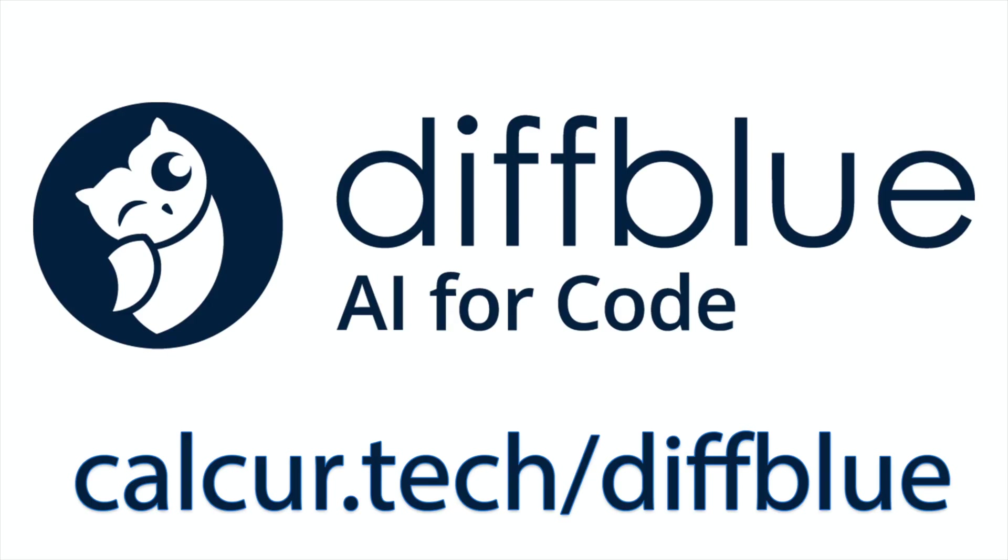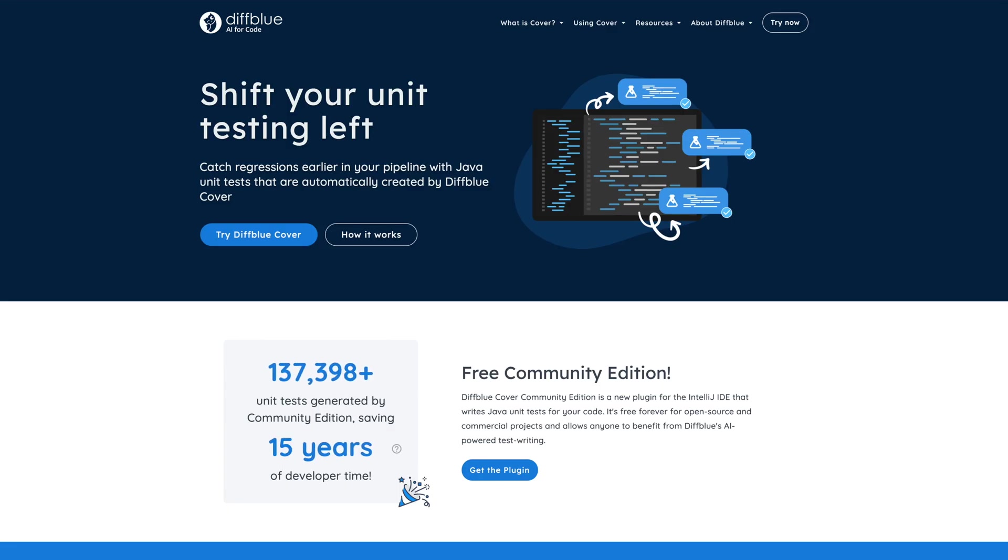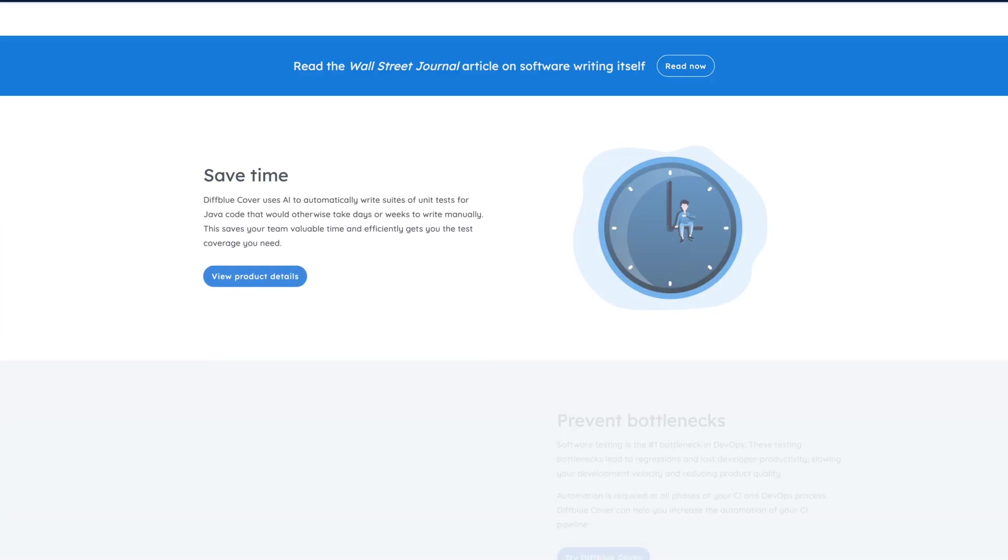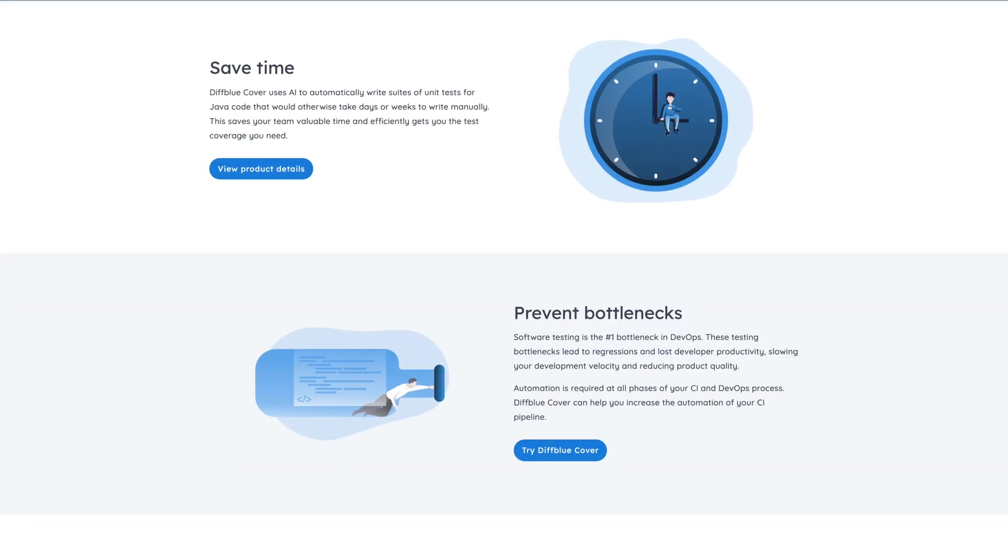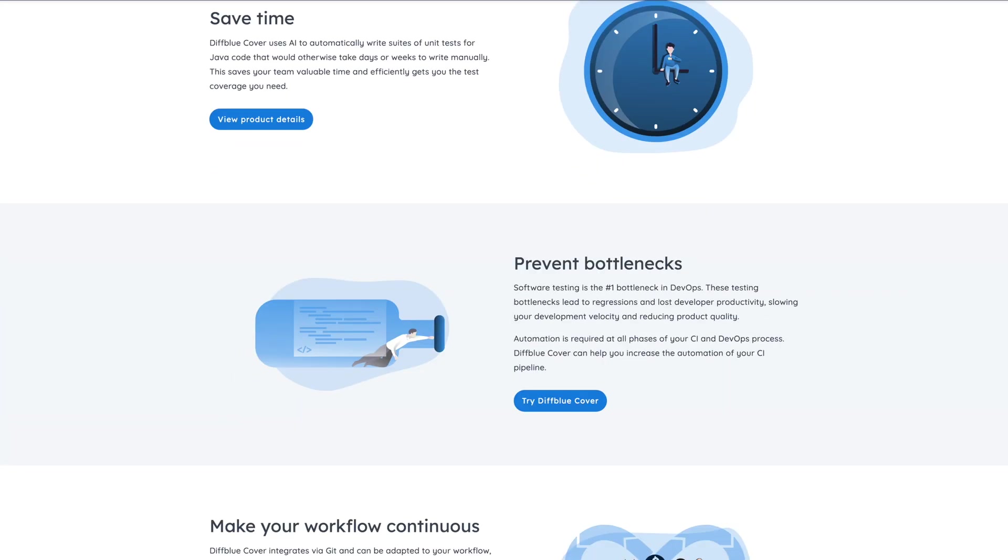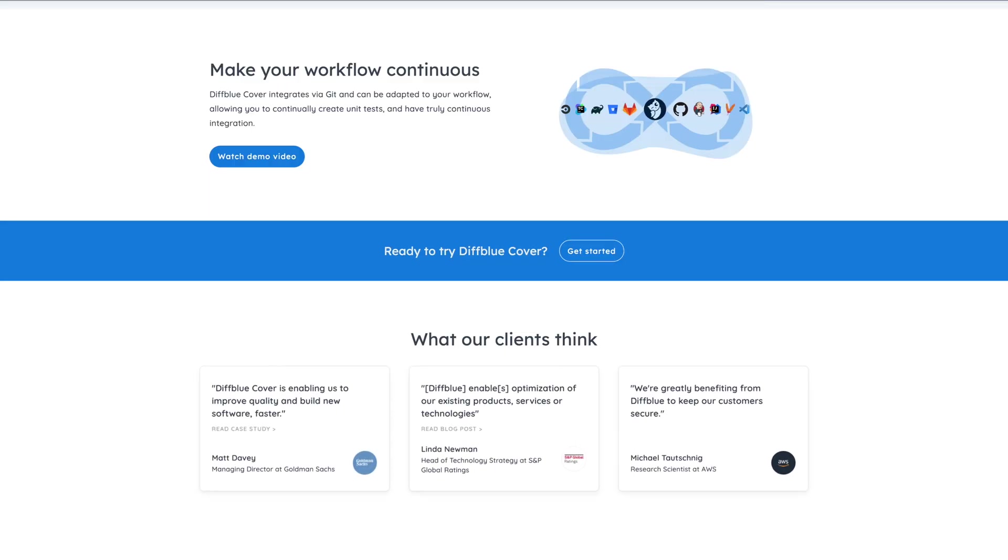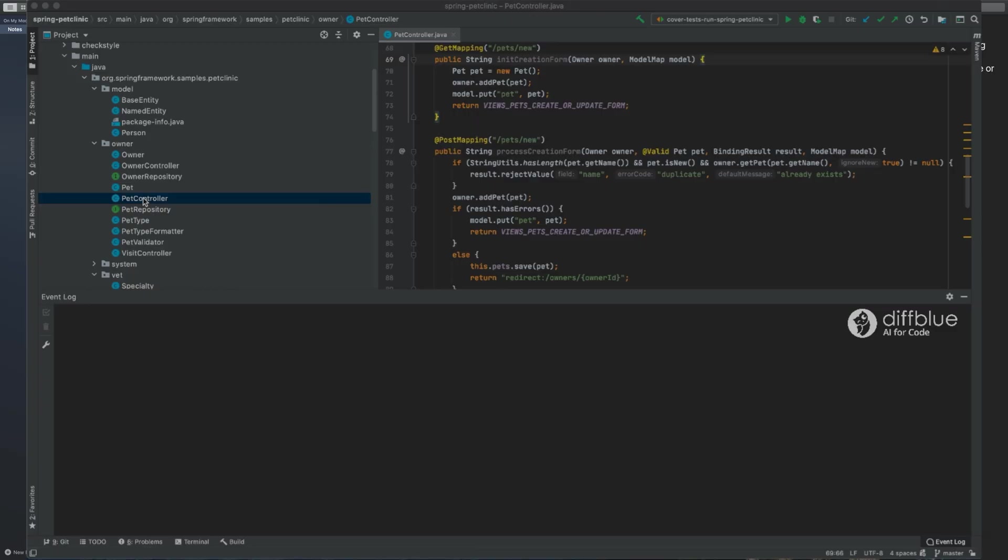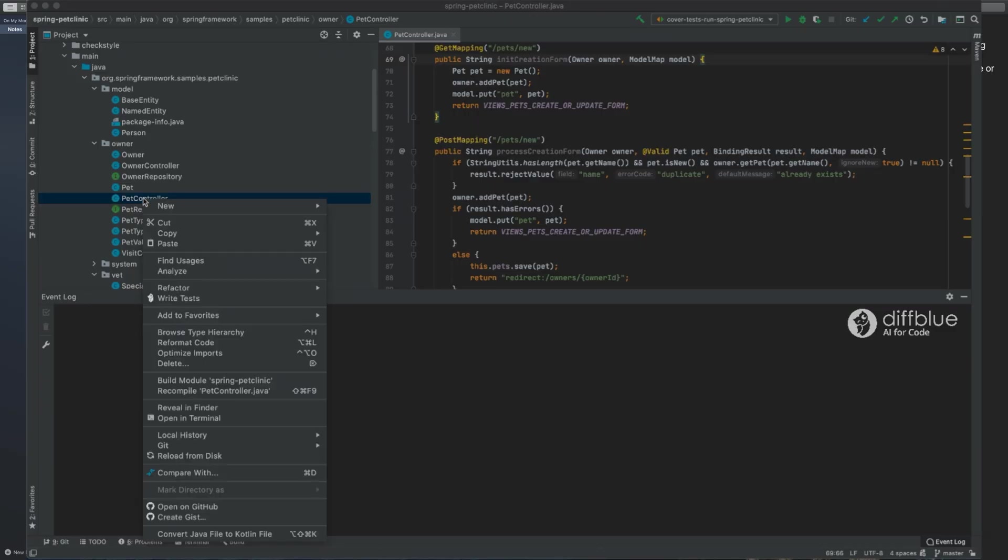This video is sponsored by DiffBlue. DiffBlue offers a free AI-powered unit test generation tool for Java developers. DiffBlue writes your unit tests for you and delivers human-readable code to increase your test coverage and speed up your development while ensuring you didn't break anything along the way.